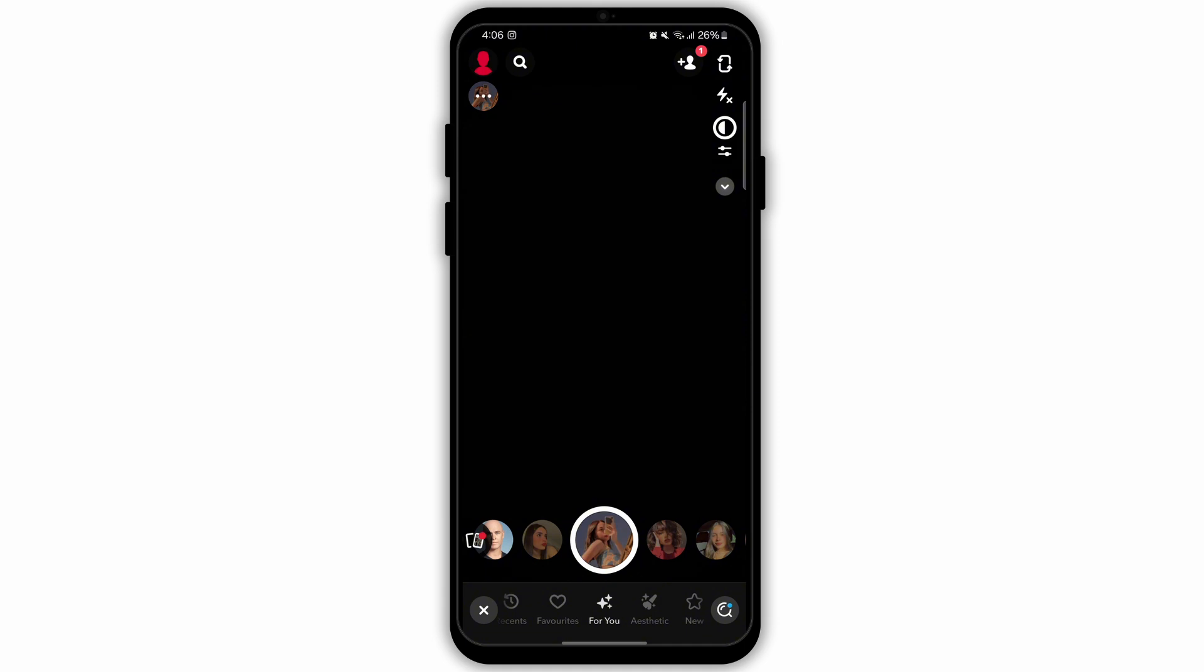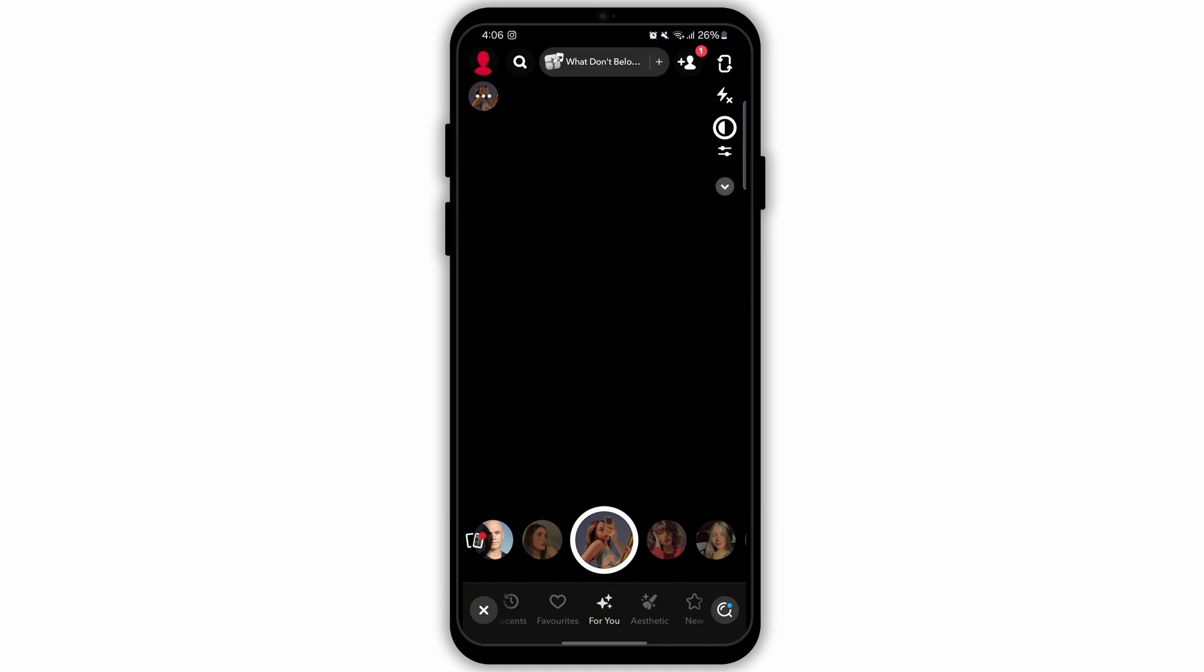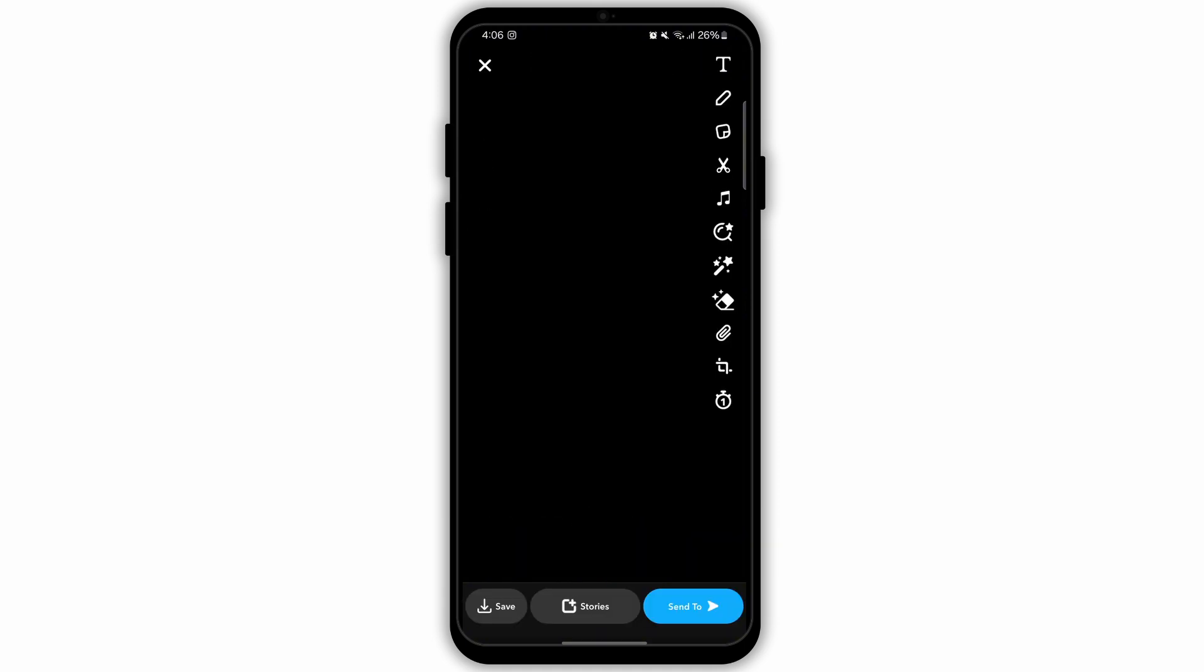To record a video, tap and hold on the filter. And to click a photo, simply click on the filter. As you can see, I have just taken a photo.